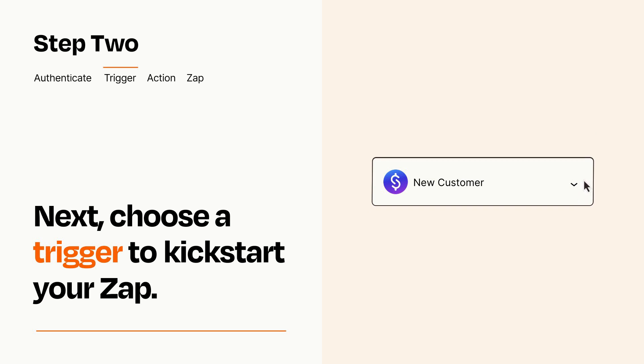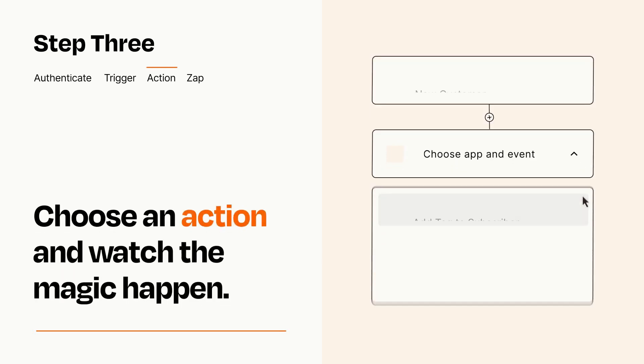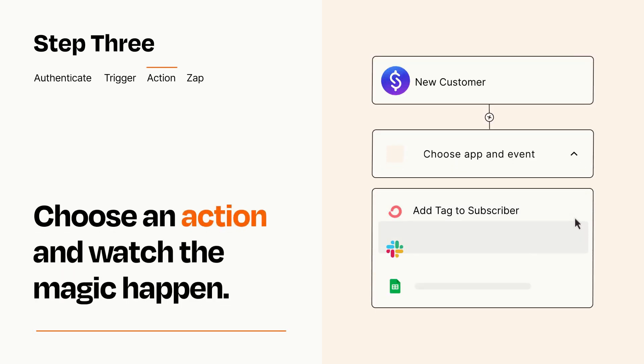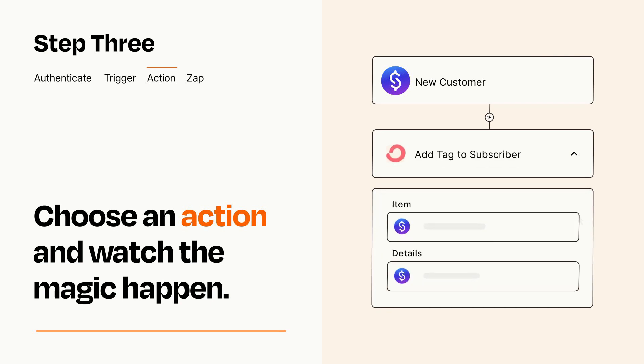This last part is where the magic happens. Choose the action you want to happen in your target app. You'll see a bunch of fields where you can specify the details of your Zap. You can type free form text or pull data in from your trigger step as needed.